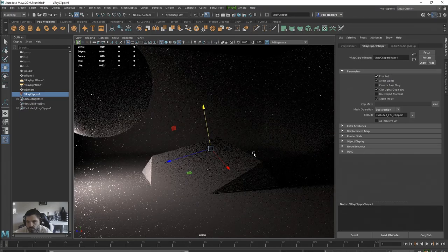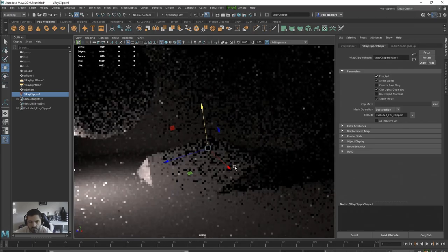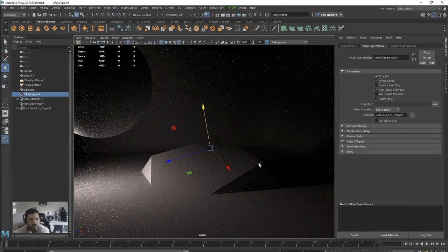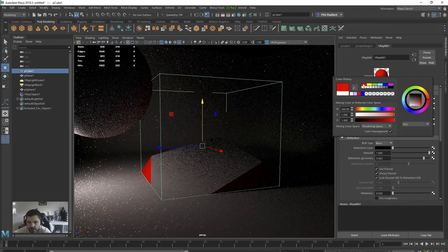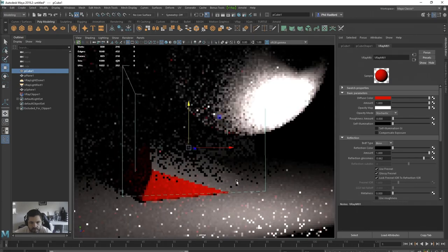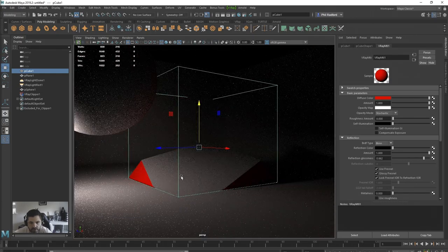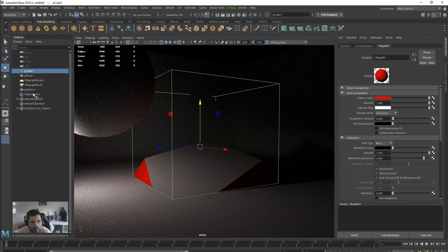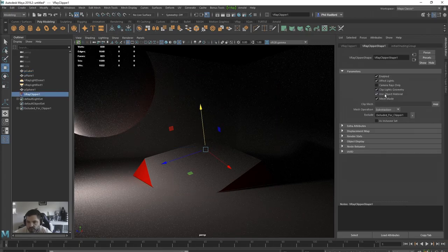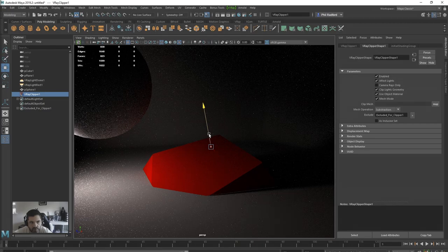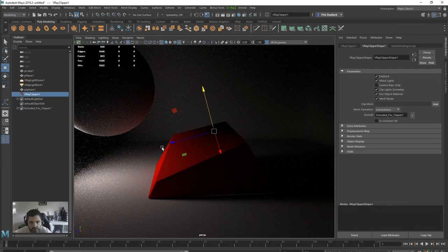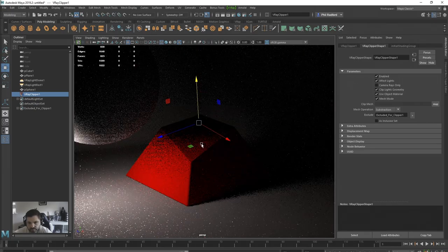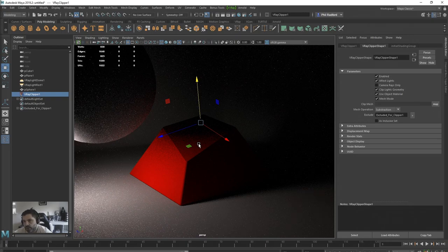We can also use the Object Material to recolor the clipped face. If I select this object and assign a red material, we can see the sides are red but the interior face of the object isn't. This is where the 'Use Object Material' attribute comes in — we tick that and now we've got the object's material showing on the inside. The GI is casting correctly, which is great.